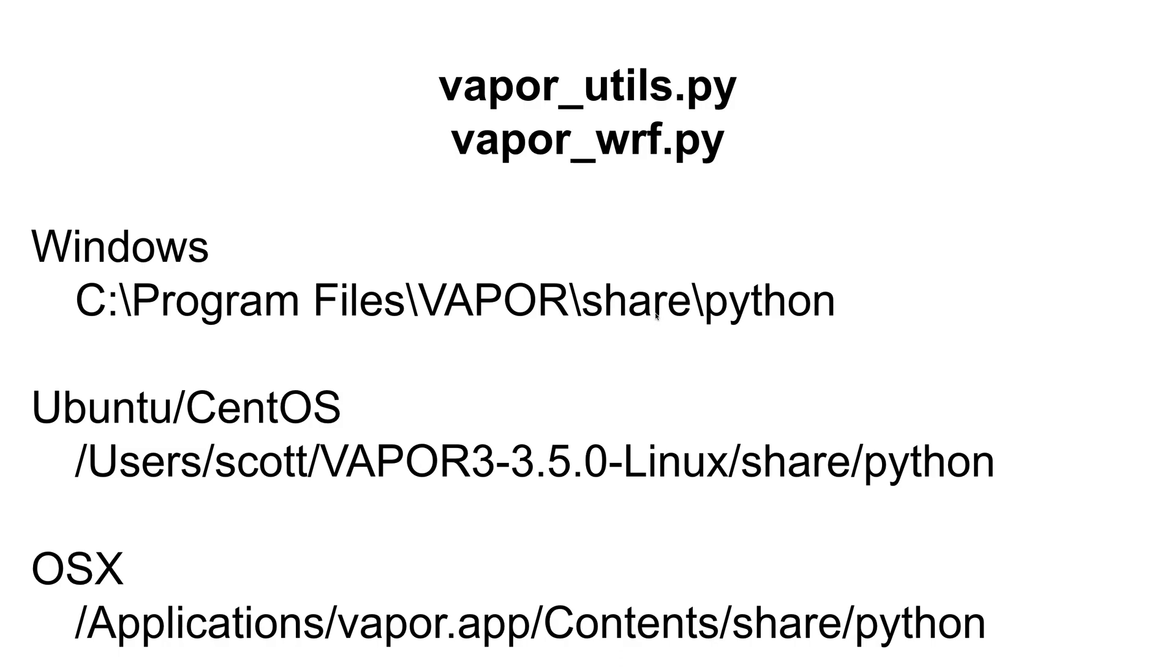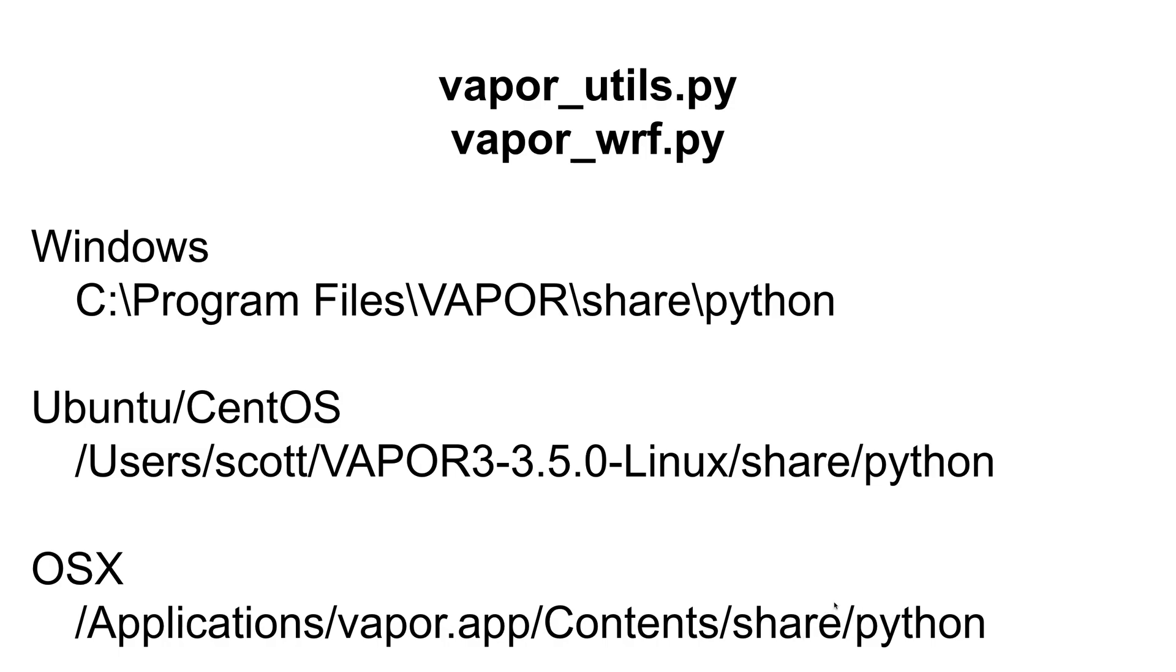And both of these guys have things that will let you compute things like cloud top temperature, relative humidity, or even vorticity, based on which one you import. You can find these files, depending on your operating system, in the share python directory under the path that you've installed from. So on Windows, that would be under C, program files, vapor, share python. On Linux, or Ubuntu, or CentOS, depending on where you install it, I usually install in my home directory users, Scott, vapor3, 350, Linux, and then again, share python. And then on OSX, you have the applications directory under vapor app, contents, share, and python. That's where you're going to find these two python scripts. If you want to open them up, see what they're doing, and modify them. That's where they are. There's also comments and documentation in there.